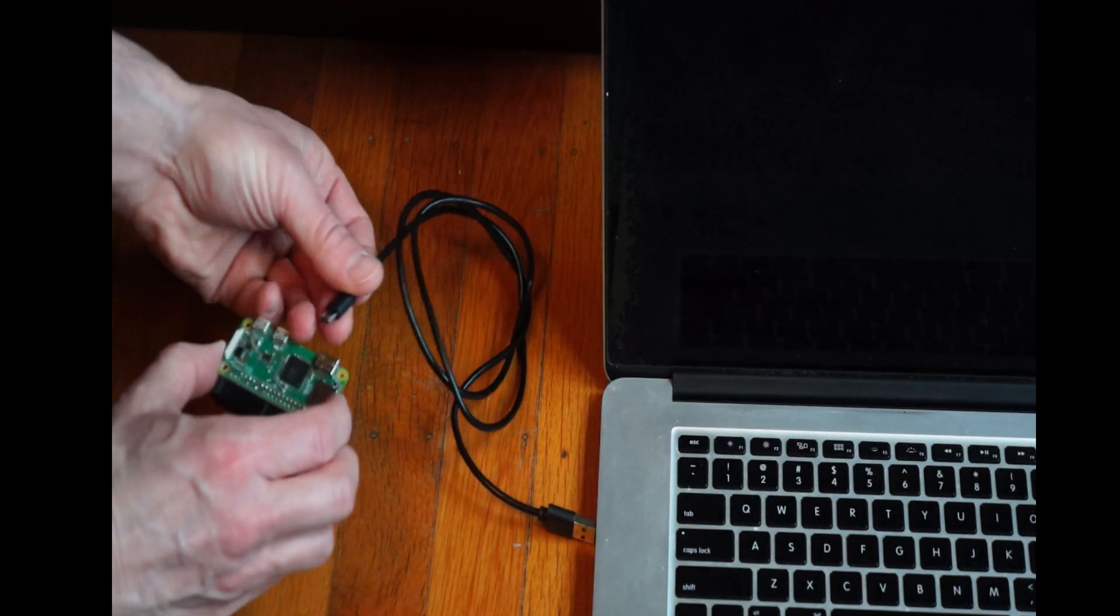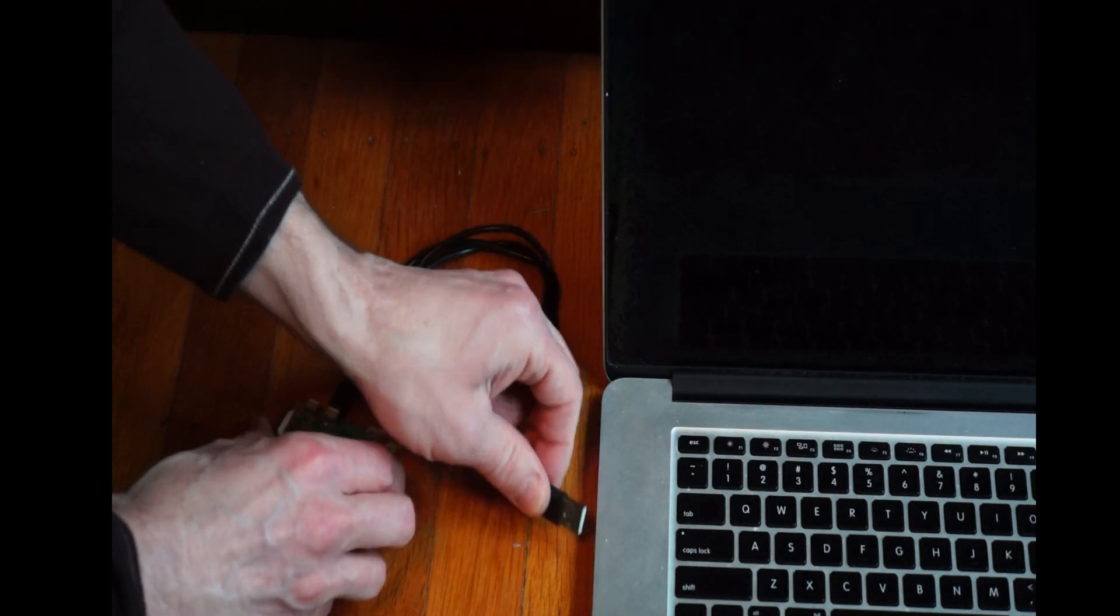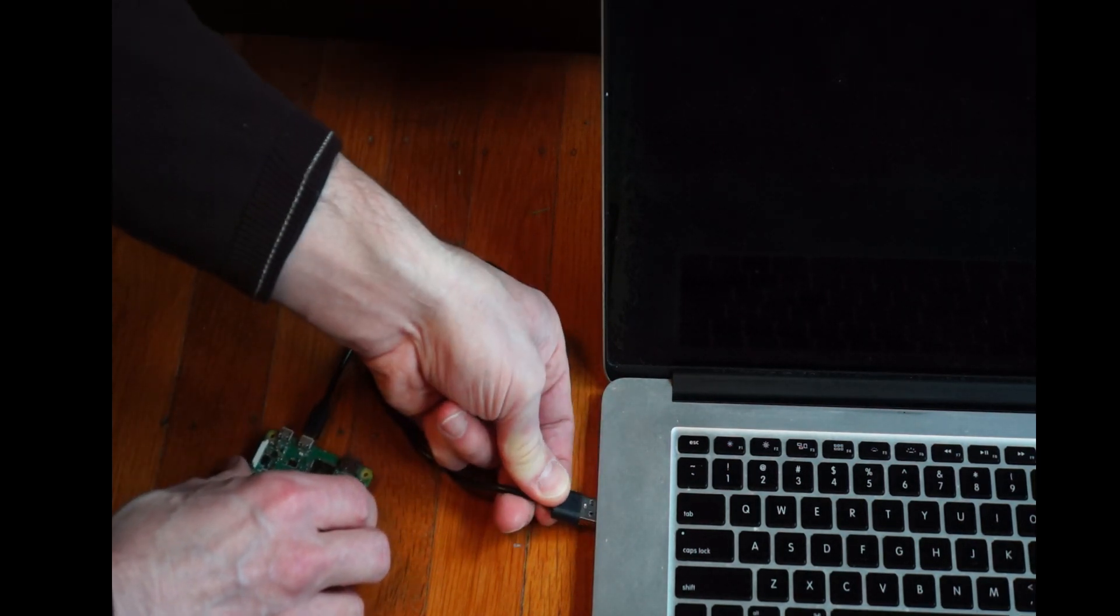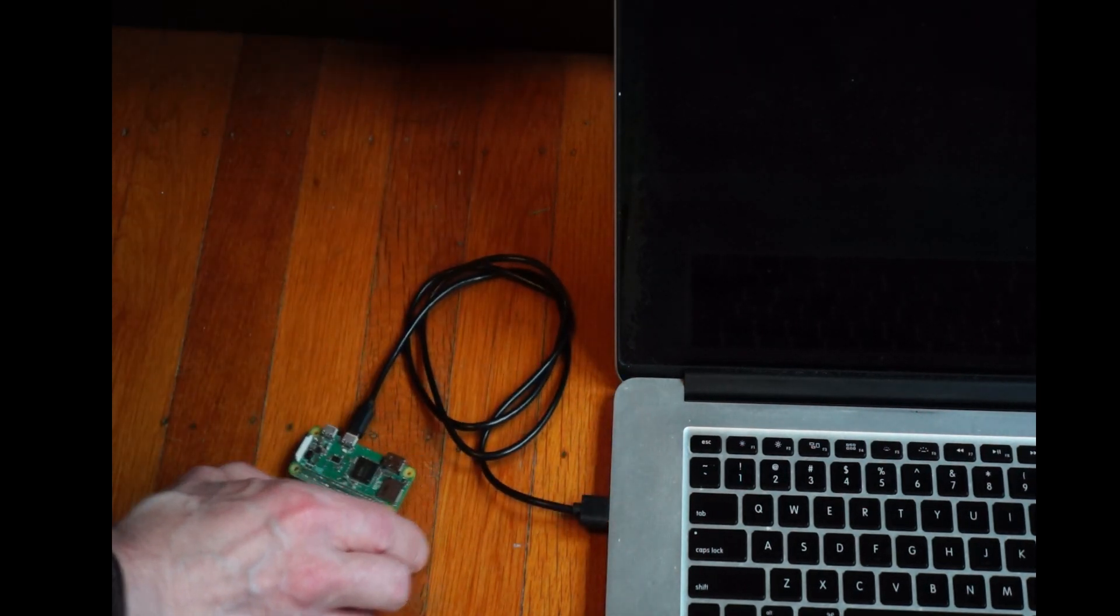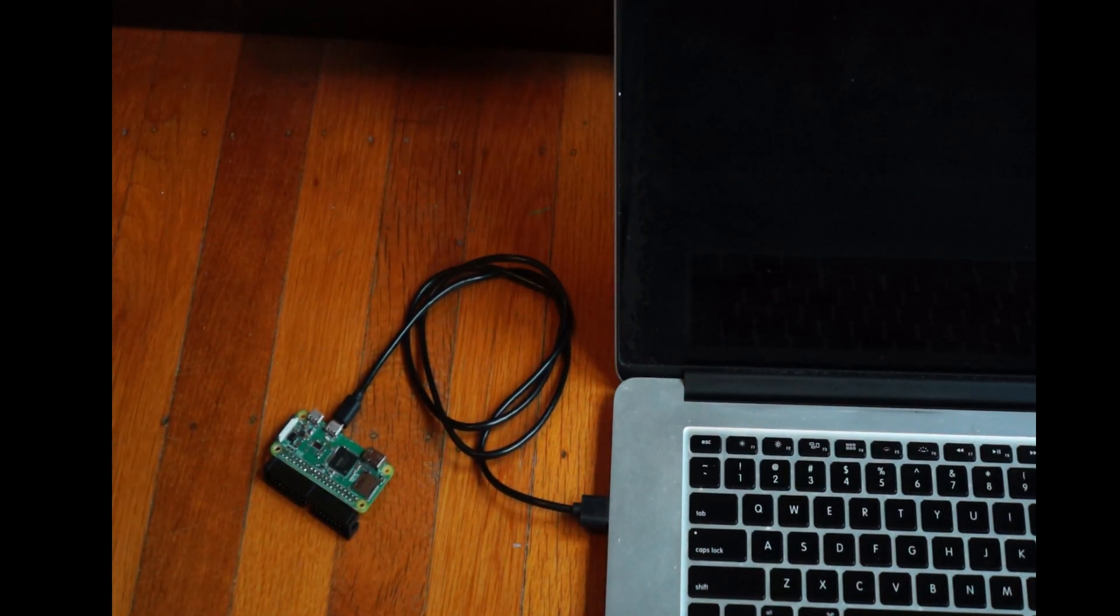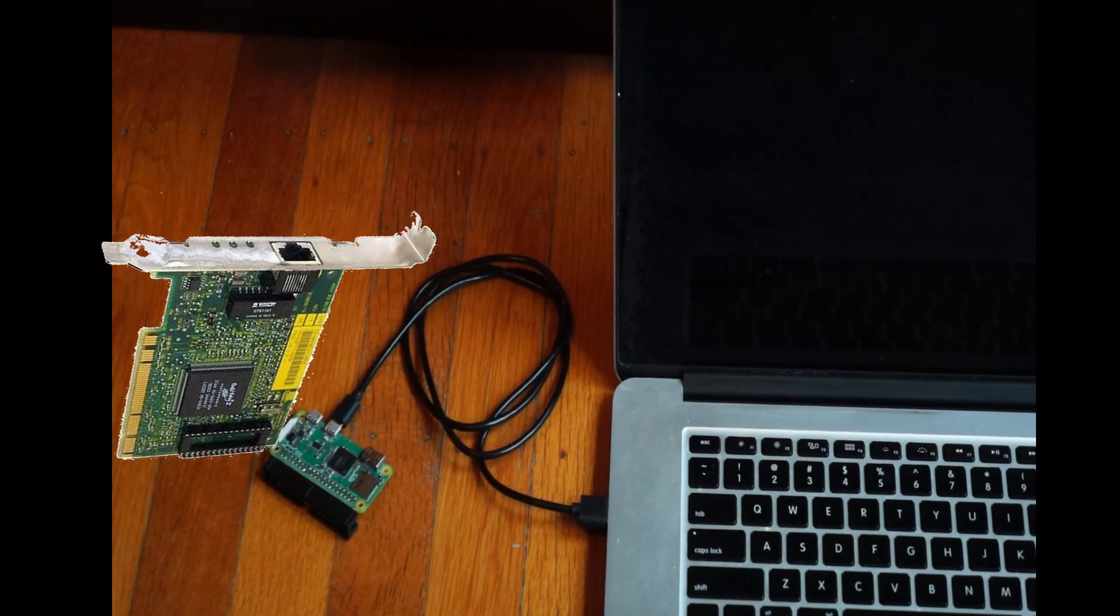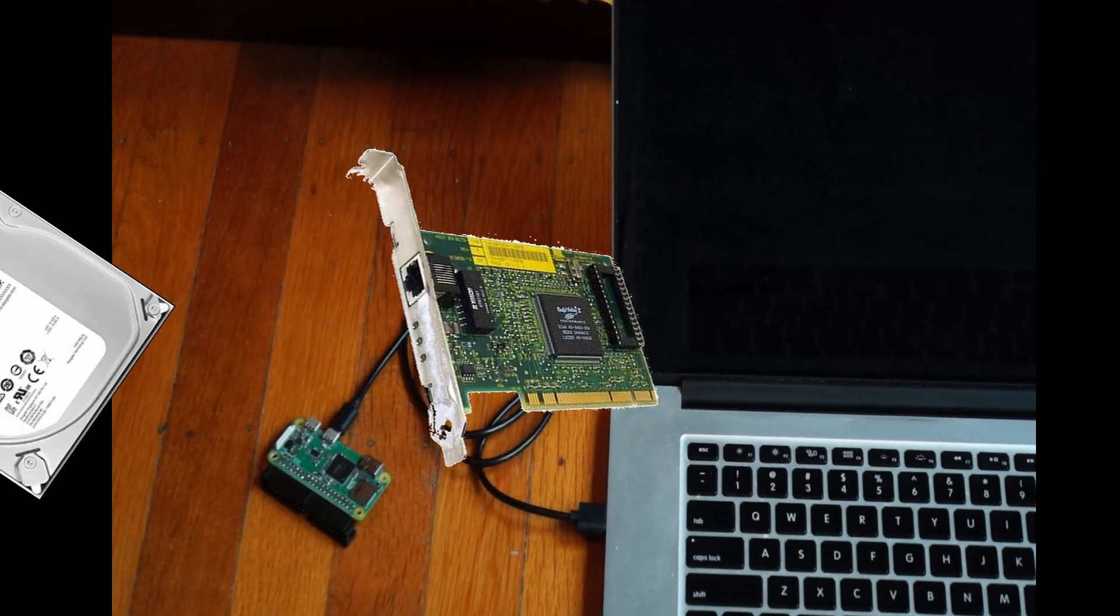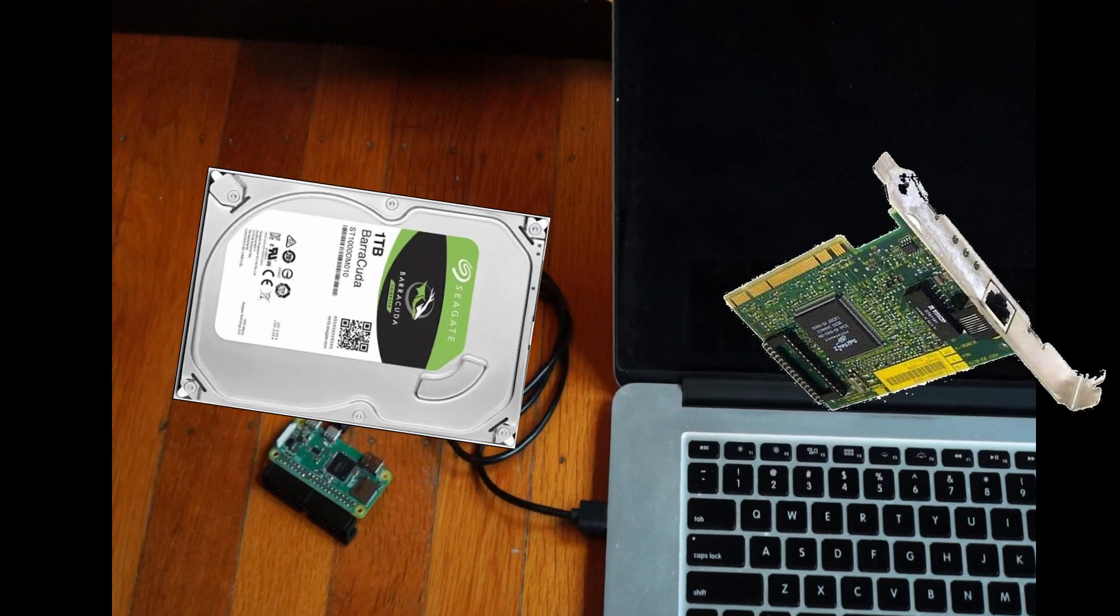Gadget mode enables the Pi to operate as a USB device. One would plug the Raspberry Pi into a host computer, and the host computer sees the Pi as that device. You might use gadget mode to make the Pi appear as an Ethernet device, mass storage, or other different devices.